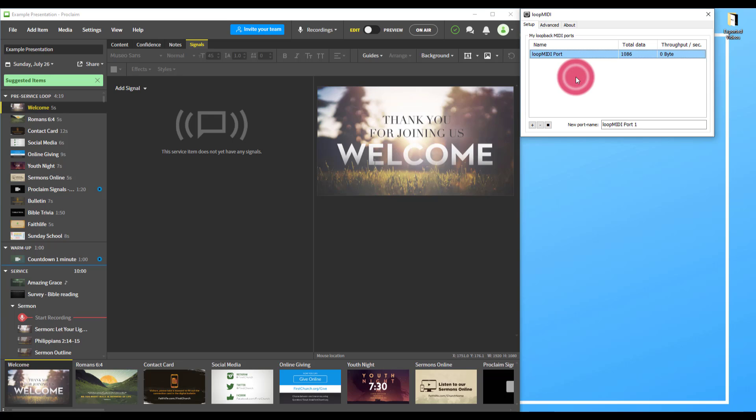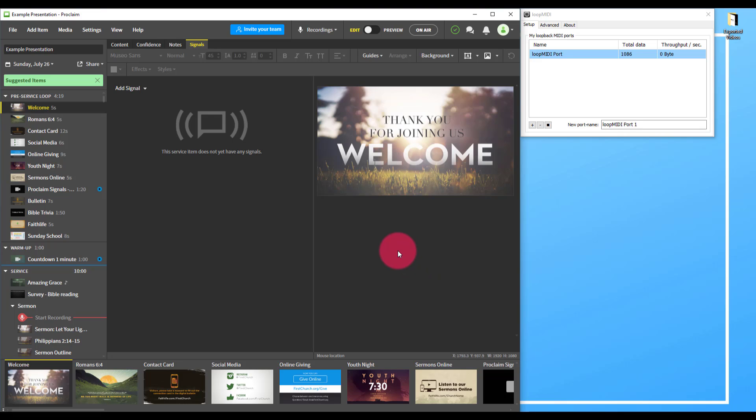It goes to a program called Show Cockpit, which will then communicate with the Light Shark. It sounds complicated, but it really isn't. In this video, I'm going to walk you through exactly how to set it up.